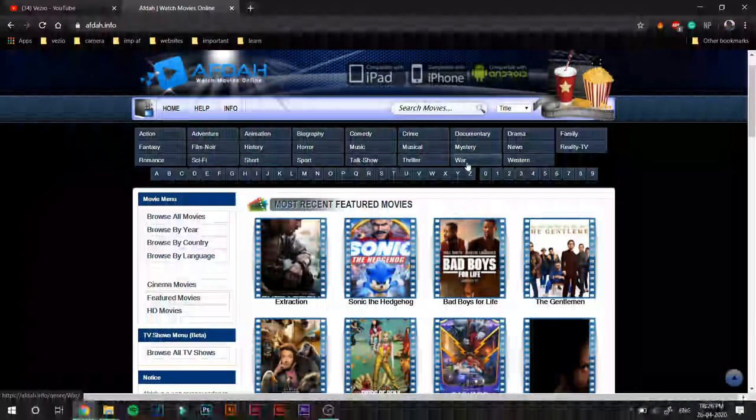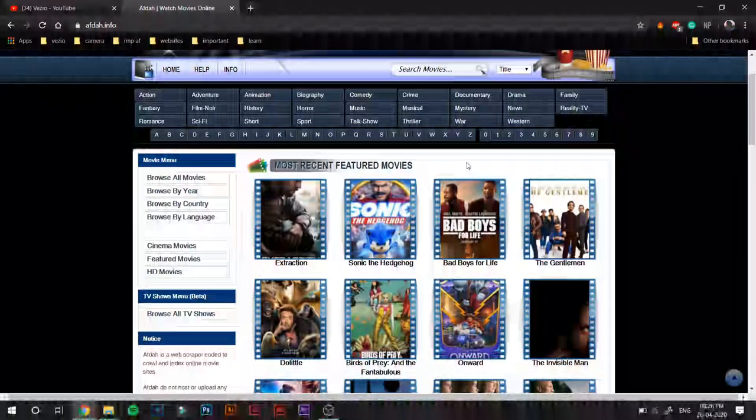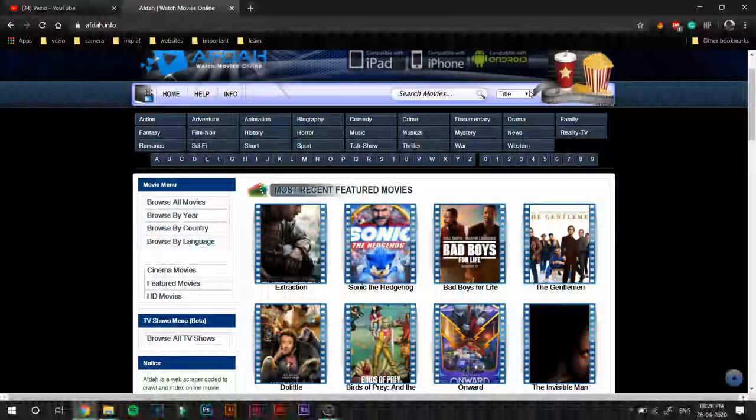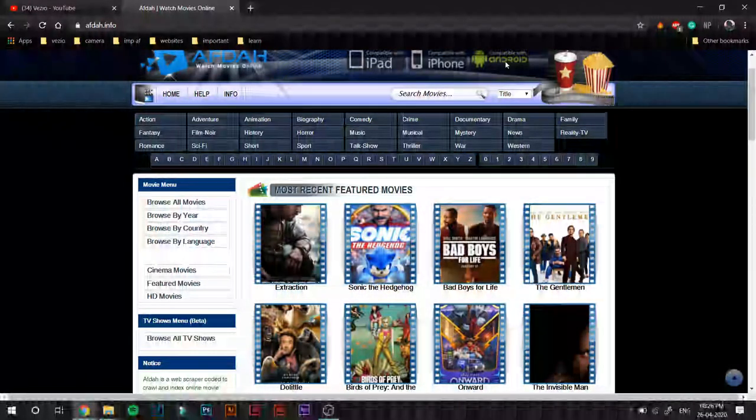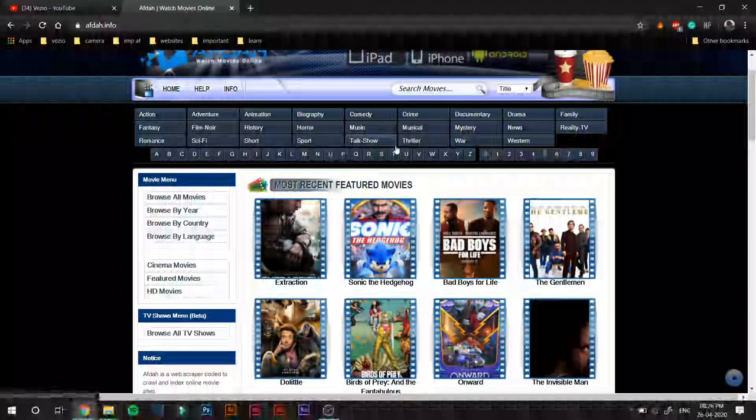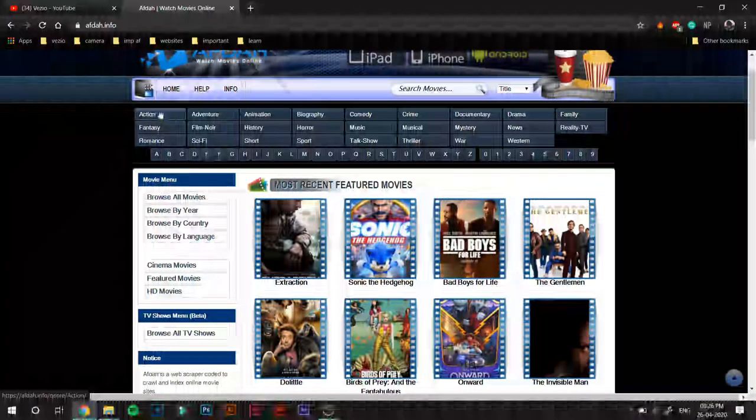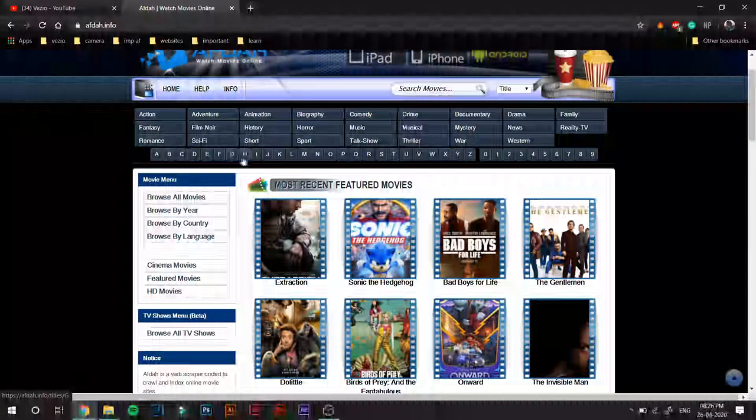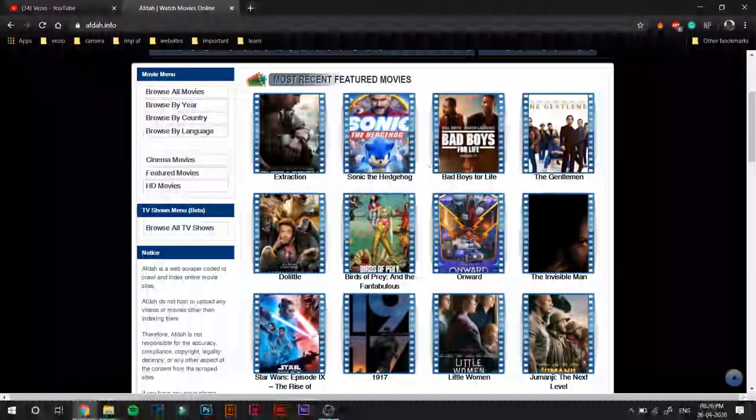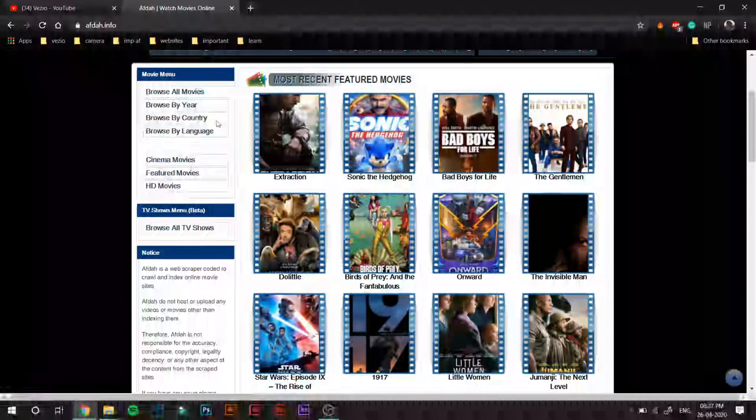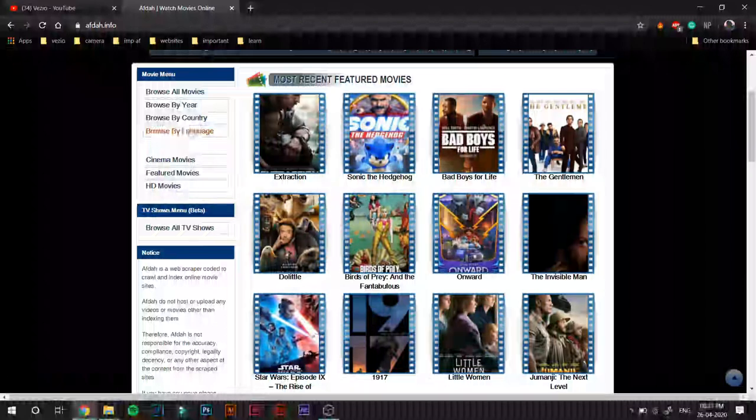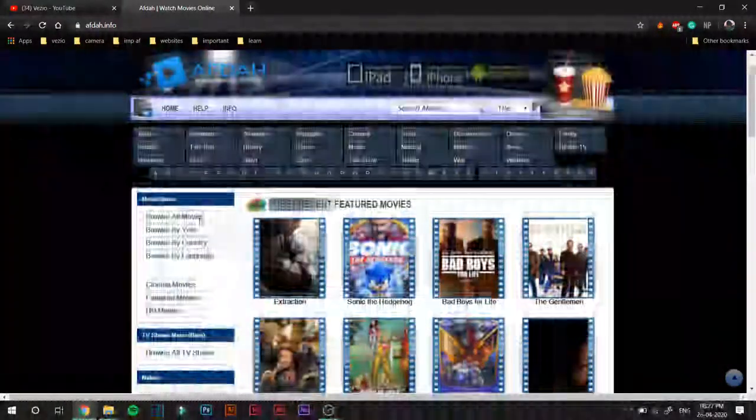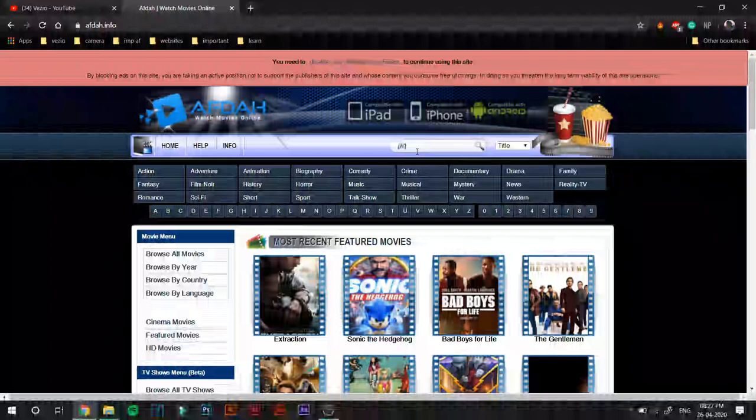So yeah, again here you can select genre-wise. The Afdah website also has a pretty outdated user interface but it works. It really works, like you can use it on iPad, iPhone, or even Android. You can select the movies by the genre, you can select them by the first letter—I don't know how that's helpful. You can browse movies, browse all movies, browse by year just like the other two websites, browse by country just like MyFlixer.com, and browse by language also. So that's the new feature that we saw.